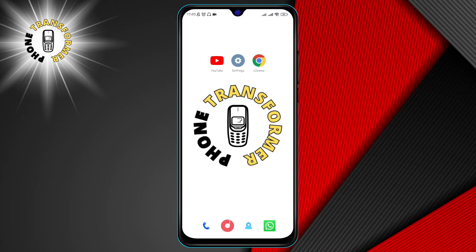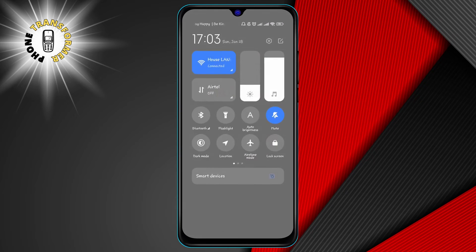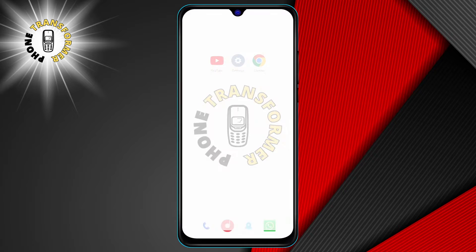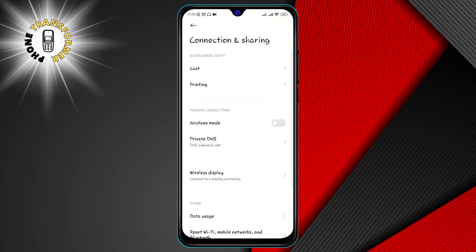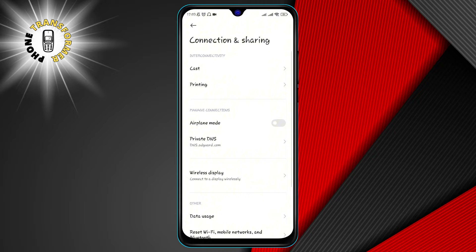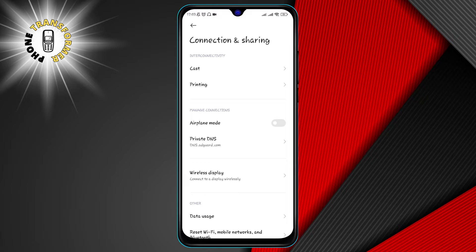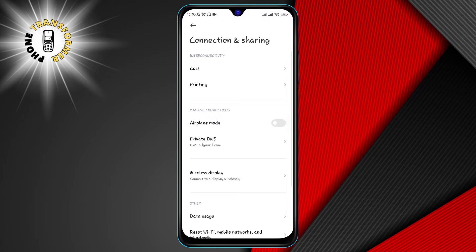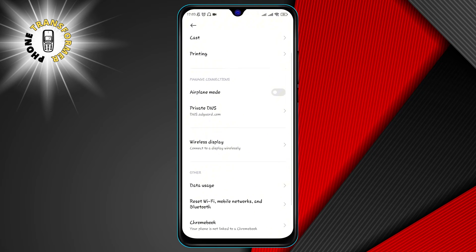Method one, turn on airplane mode. This may sound counterintuitive but turning on airplane mode can actually improve your Wi-Fi speed. Airplane mode disables all the wireless connections on your device such as cellular, Bluetooth and GPS. This reduces the interference and frees up the bandwidth for your Wi-Fi connection.